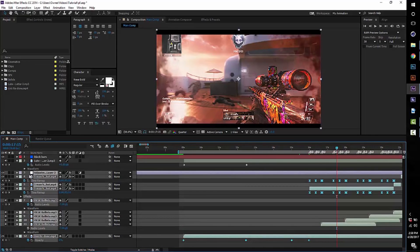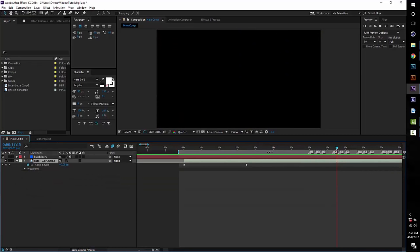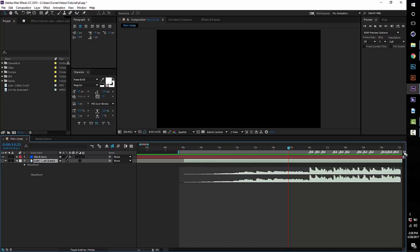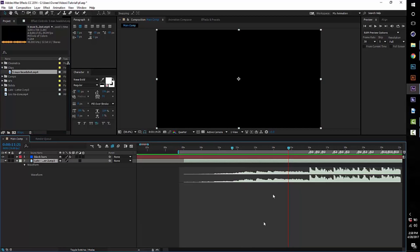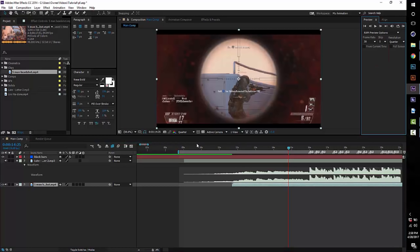I'm going to go ahead and delete pretty much everything but the song just so we can start fresh. I'm not going to go through the song itself or how to split it up because I've done that before — pretty much just press L twice on the song and drag these things over to the spot in the song you want. Let's get started — I'm going to drag the clip in and put the resolution to quarter.